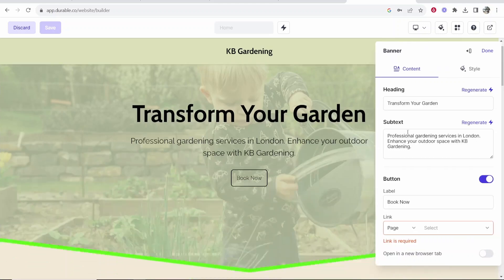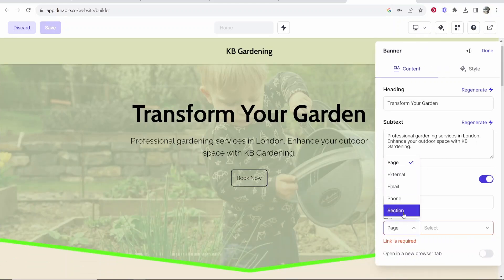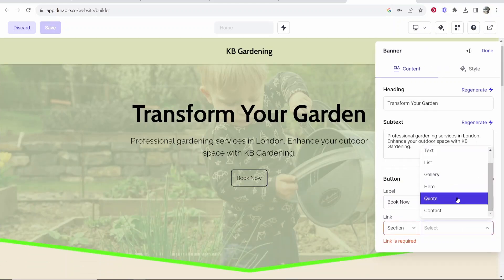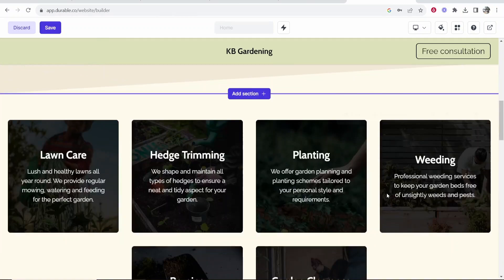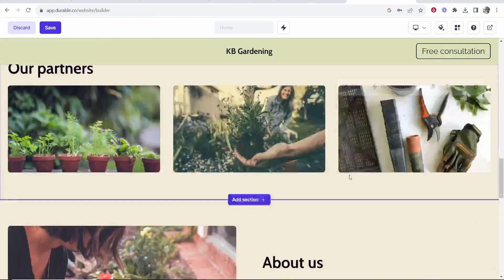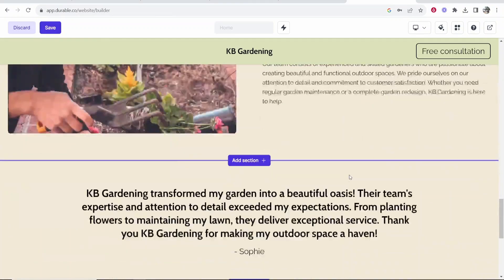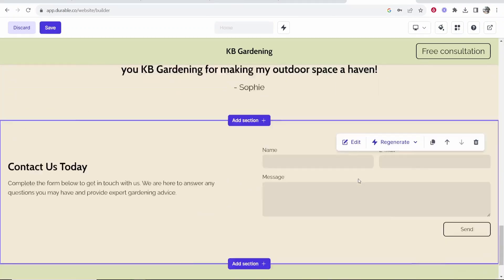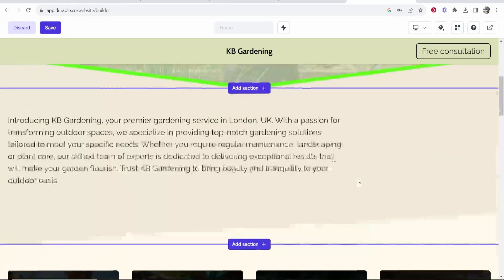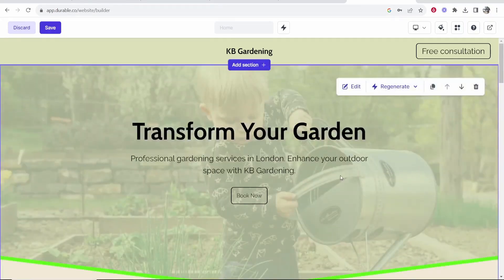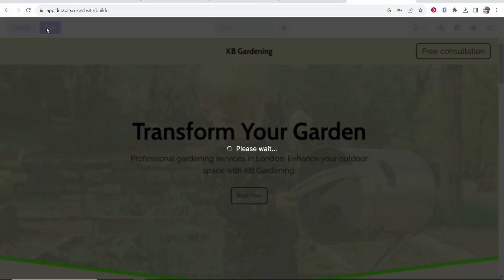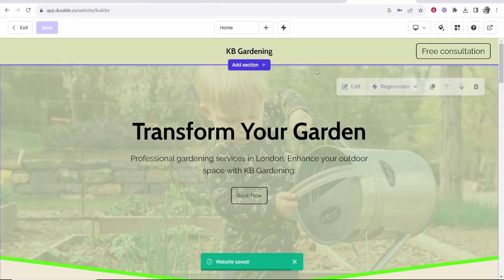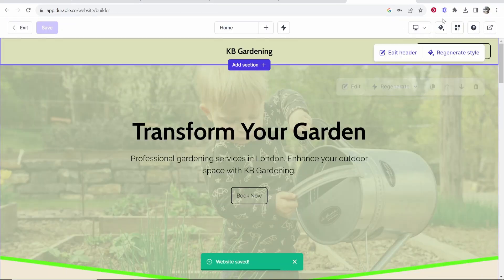So if we go ahead and click on edit on this section, this button is going to send people to a section and that section is going to be the contact section. So you've basically built here a very simple landing page with AI for free in 30 seconds. We can then go ahead and save this. Now you can see your website is saved.